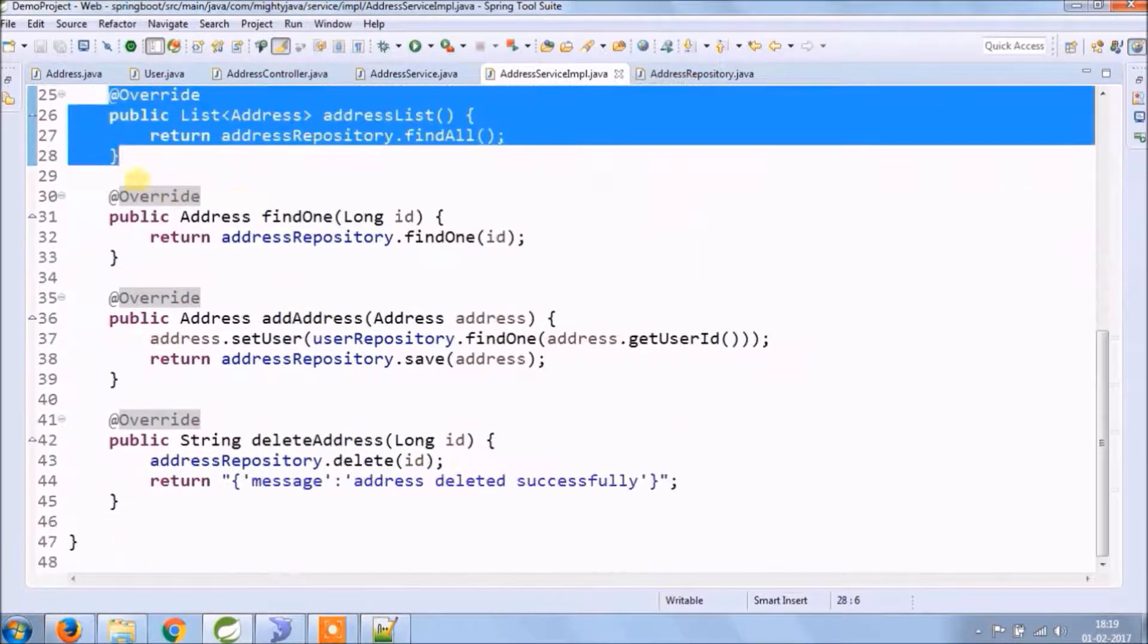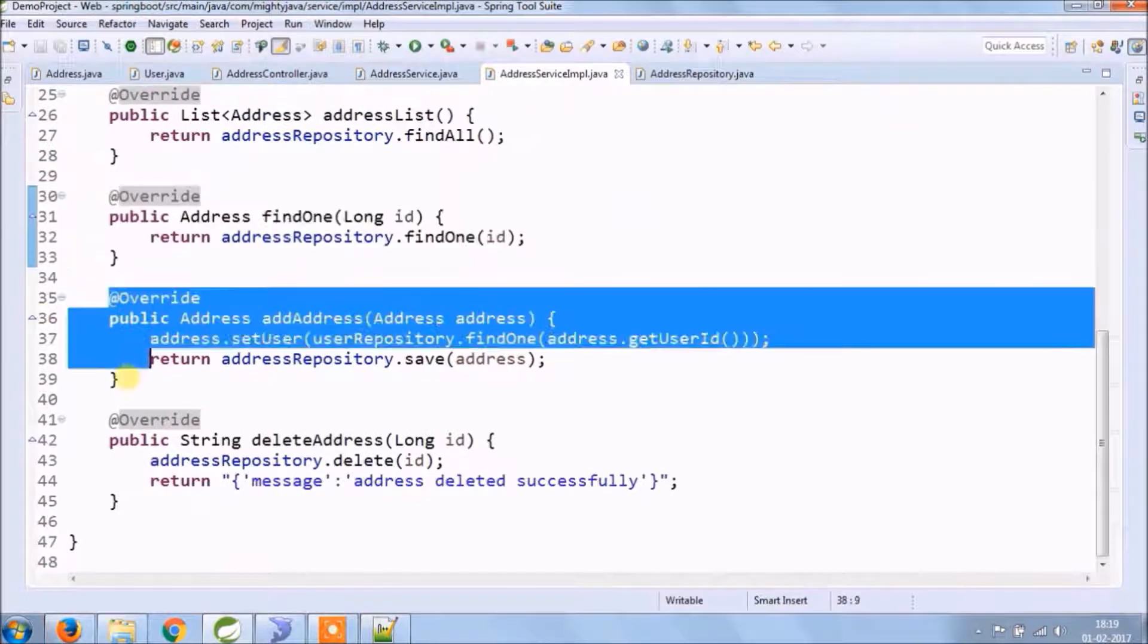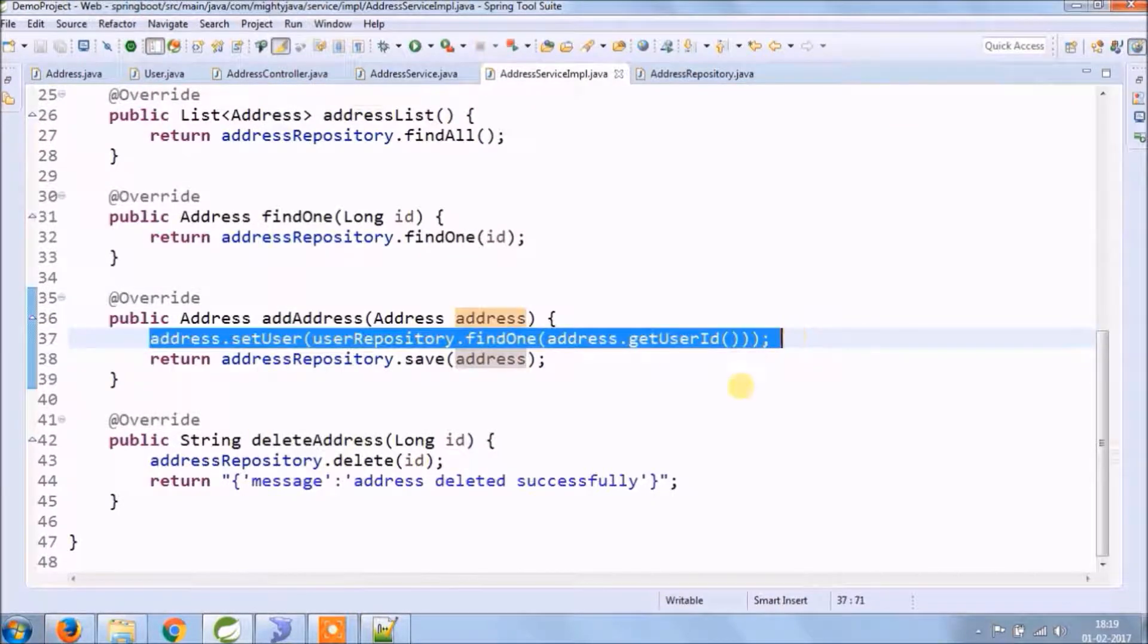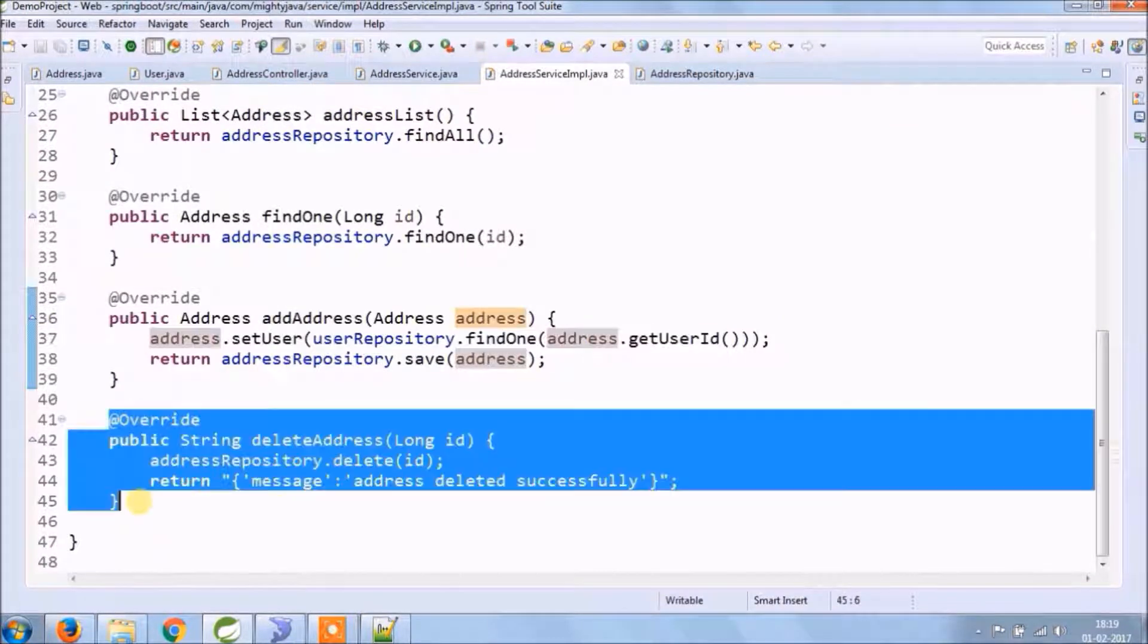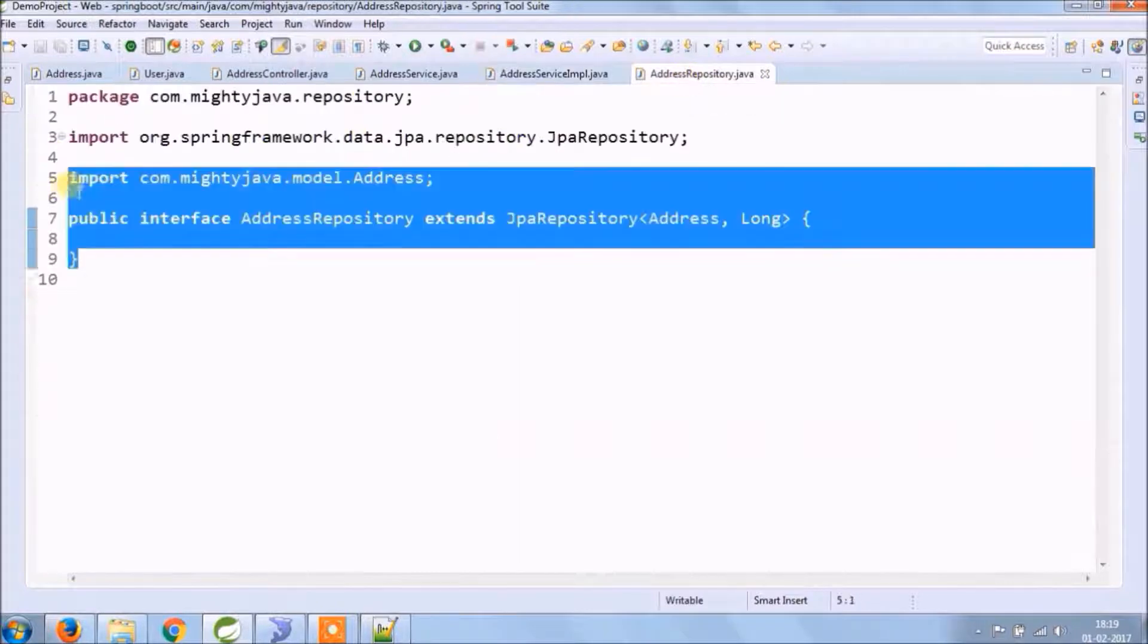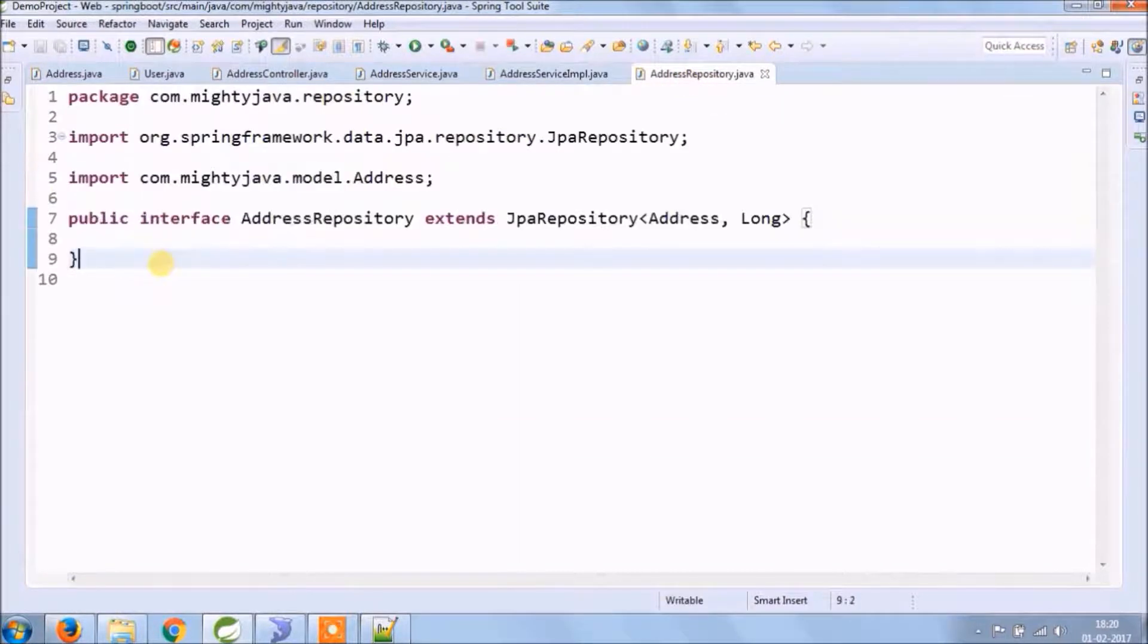As you can see, with the help of very small changes, we implemented one-to-many relationships in Spring Boot. That's the beauty of Spring Boot.